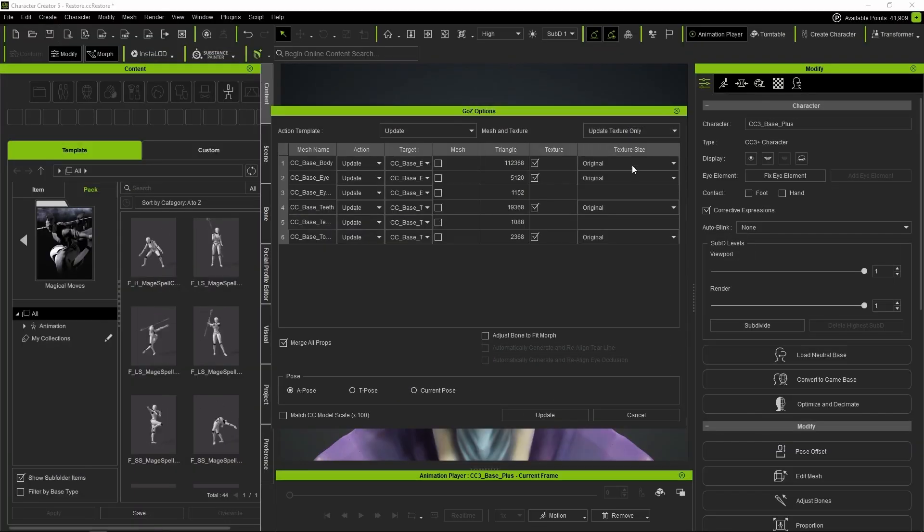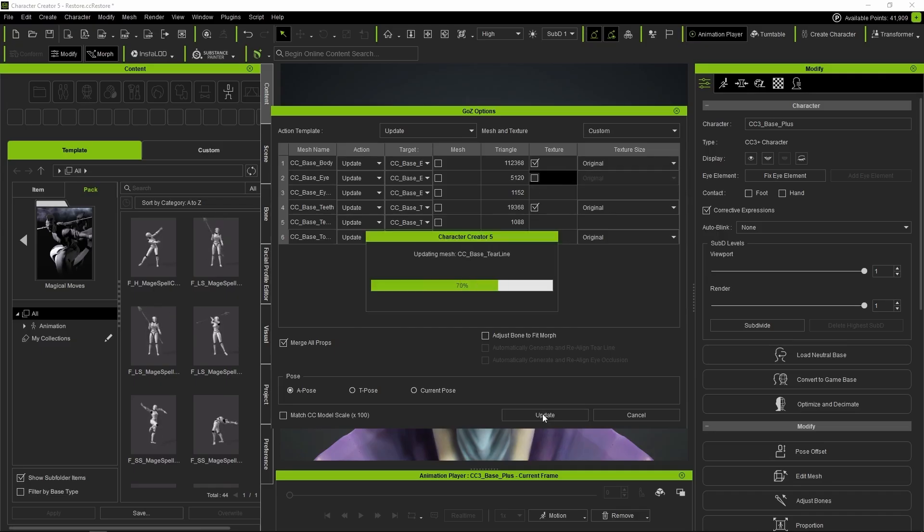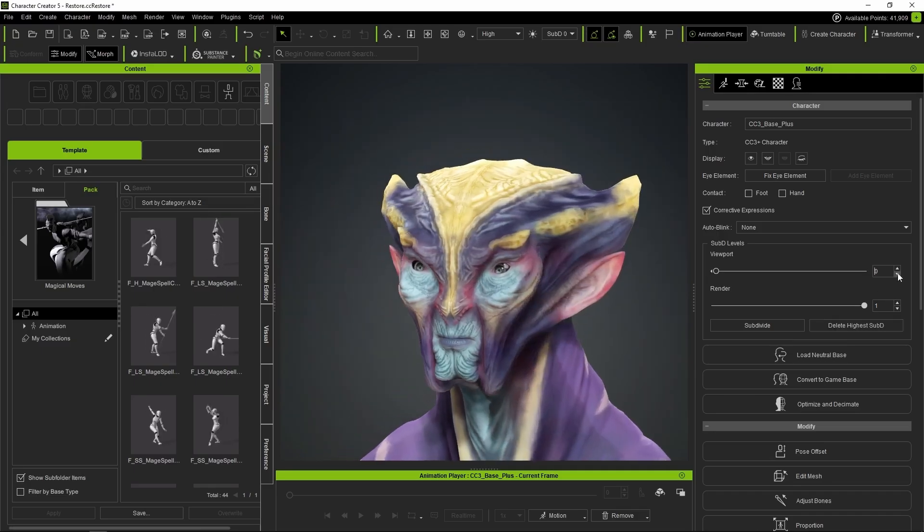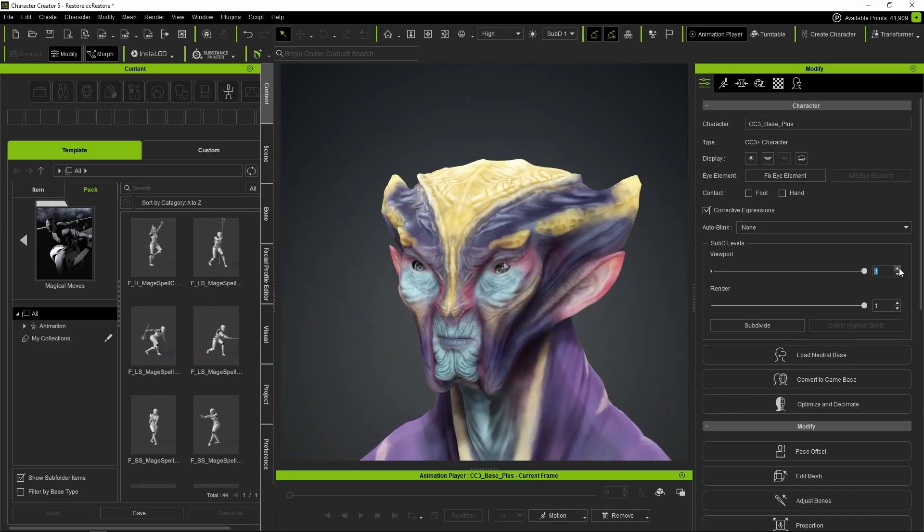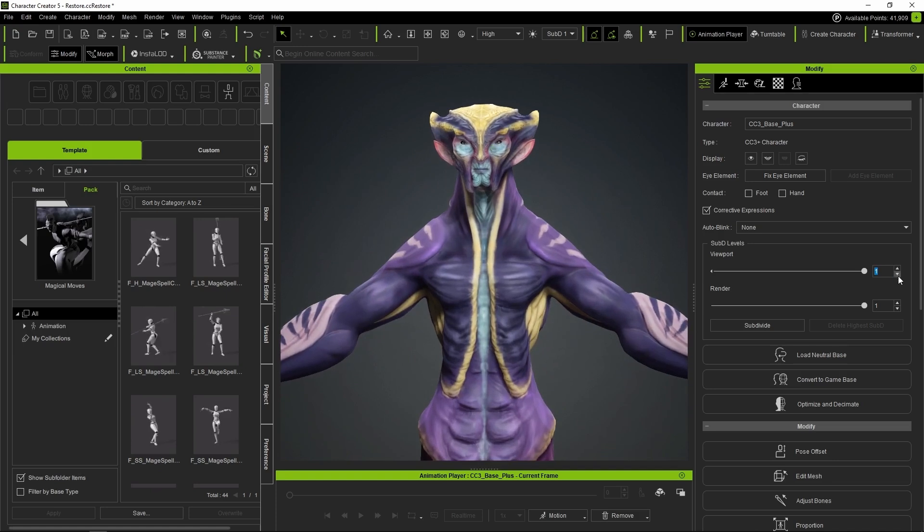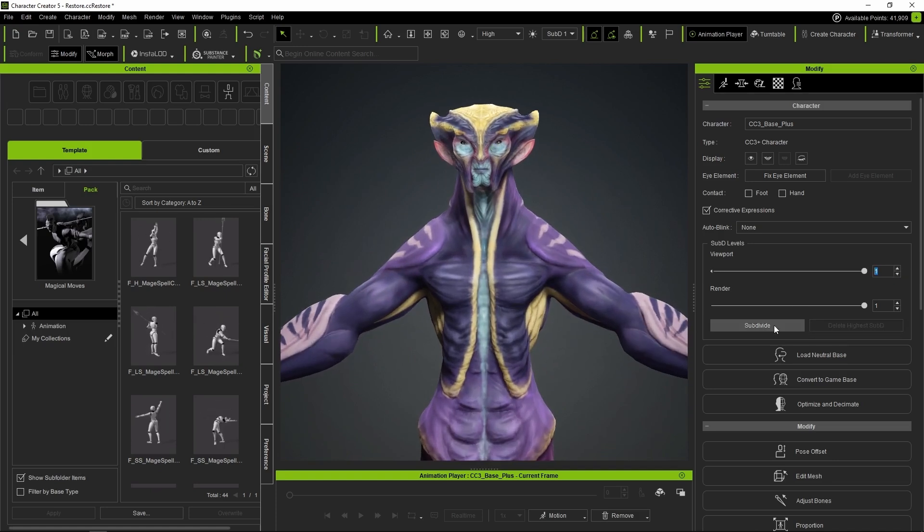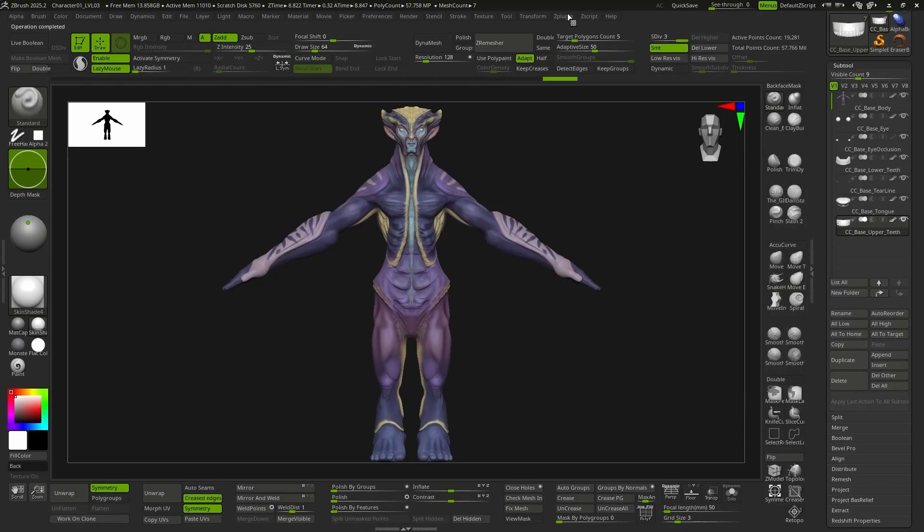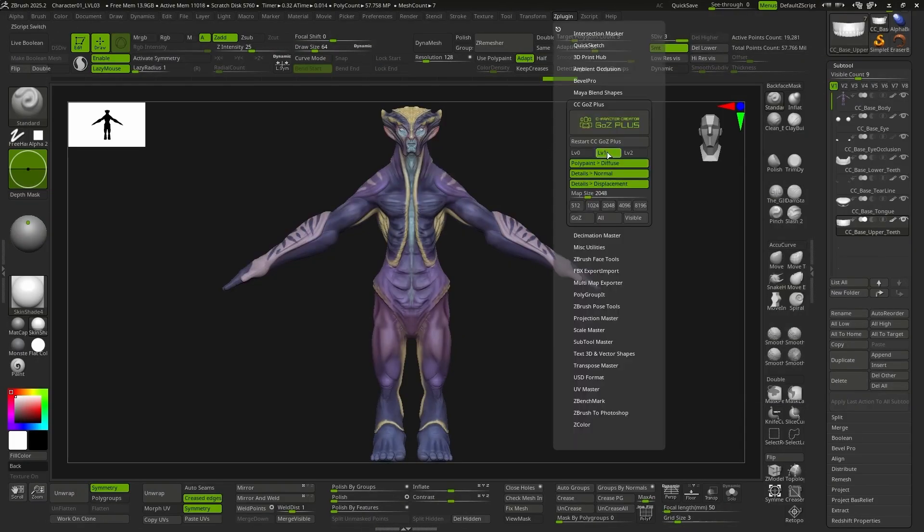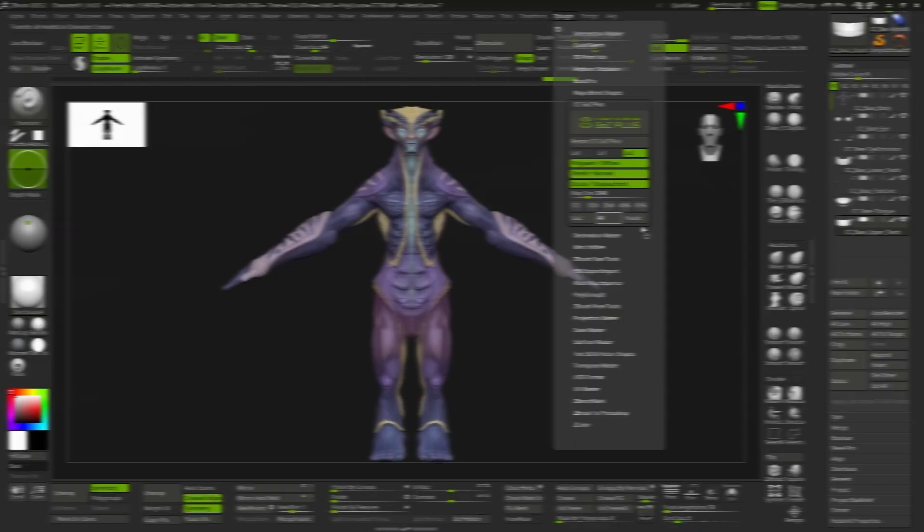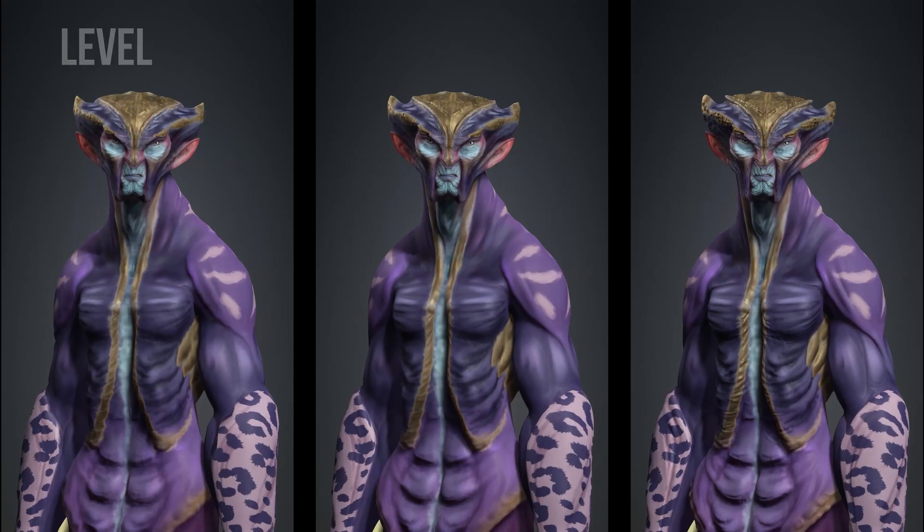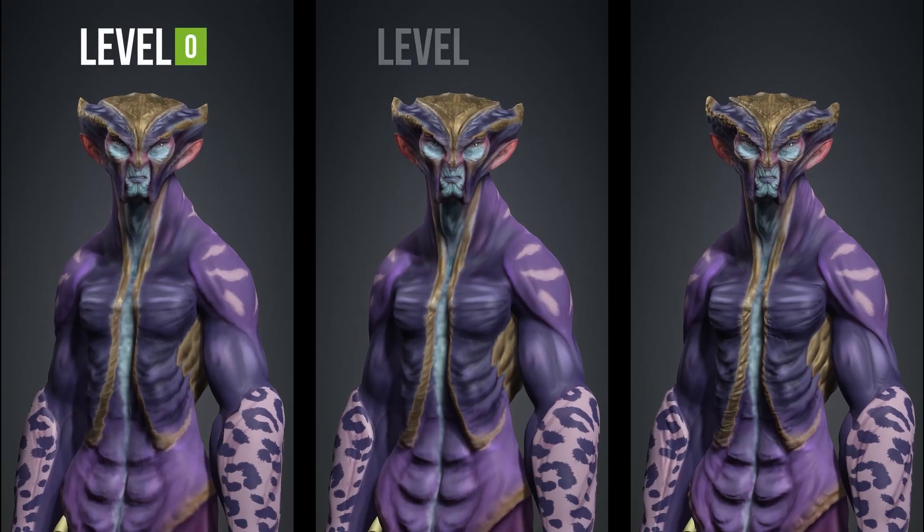We update the model in CC5 again. In this case, we're only going to load the textures, and now we can already see a significant difference between the two models. But that's not all, because we can repeat the process once more by subdividing to level 2 in Character Creator, and also activating level 2 with its textures in GoZ. We update the model one last time, and here we can see the difference.